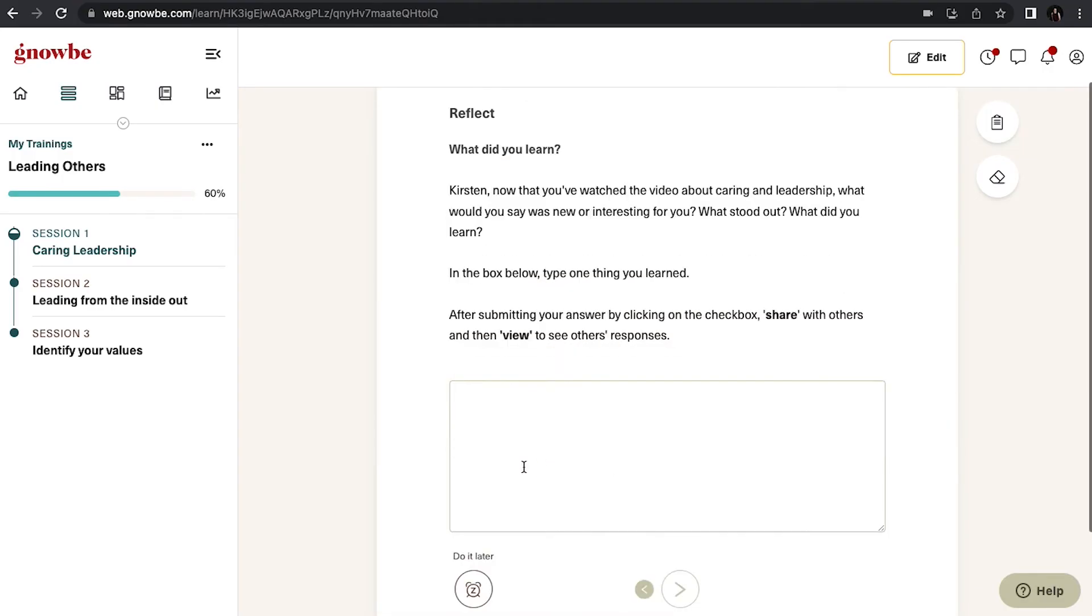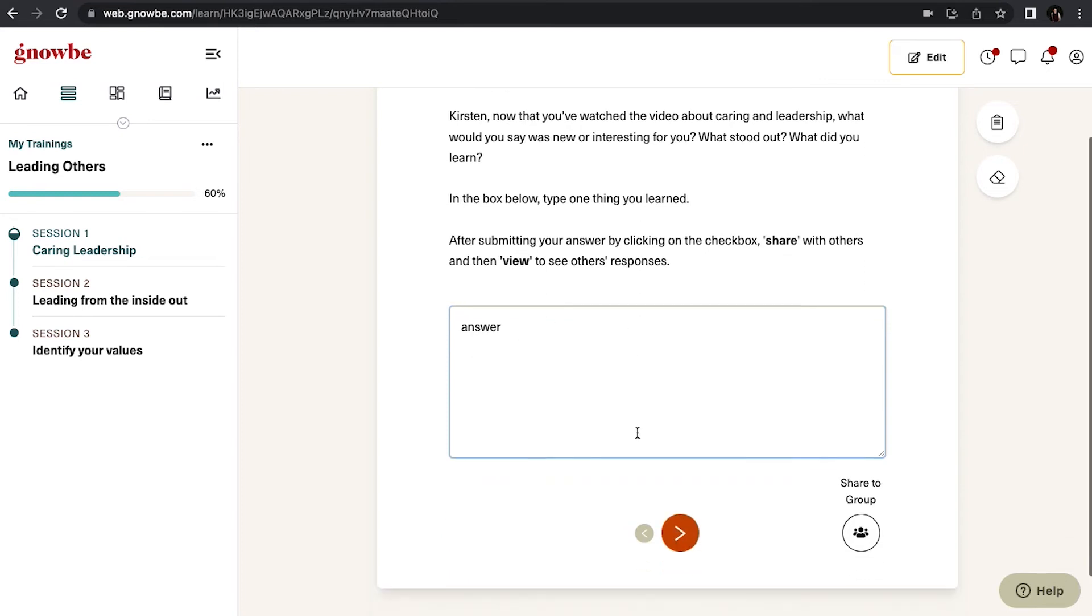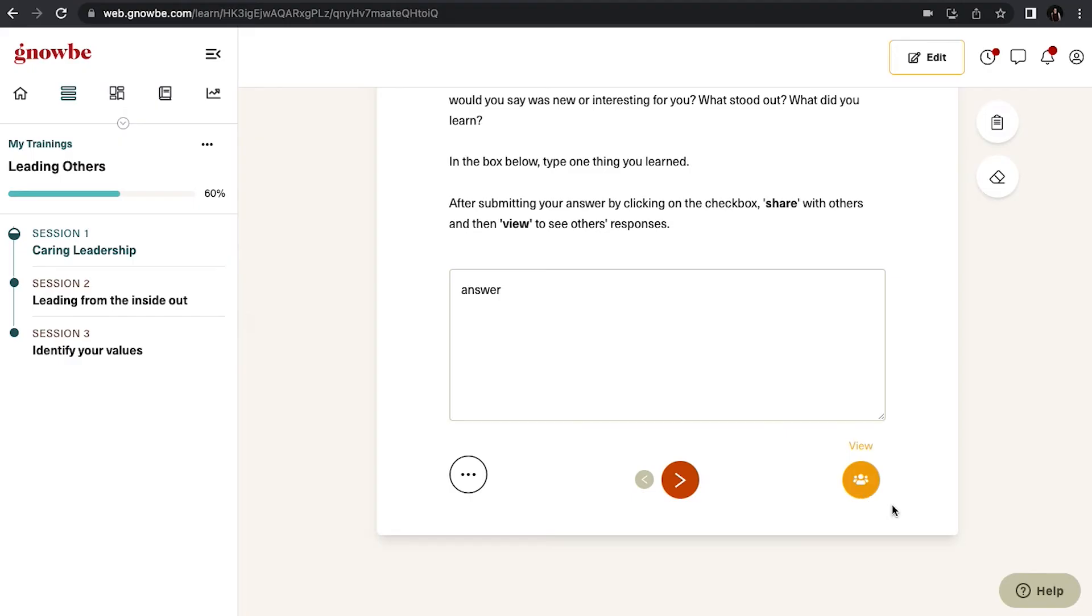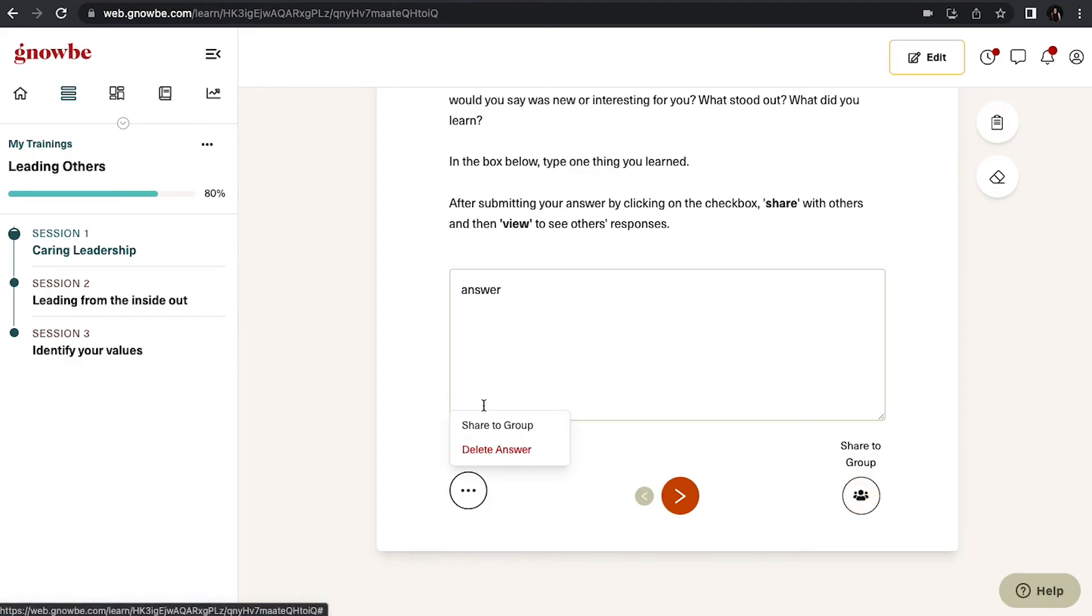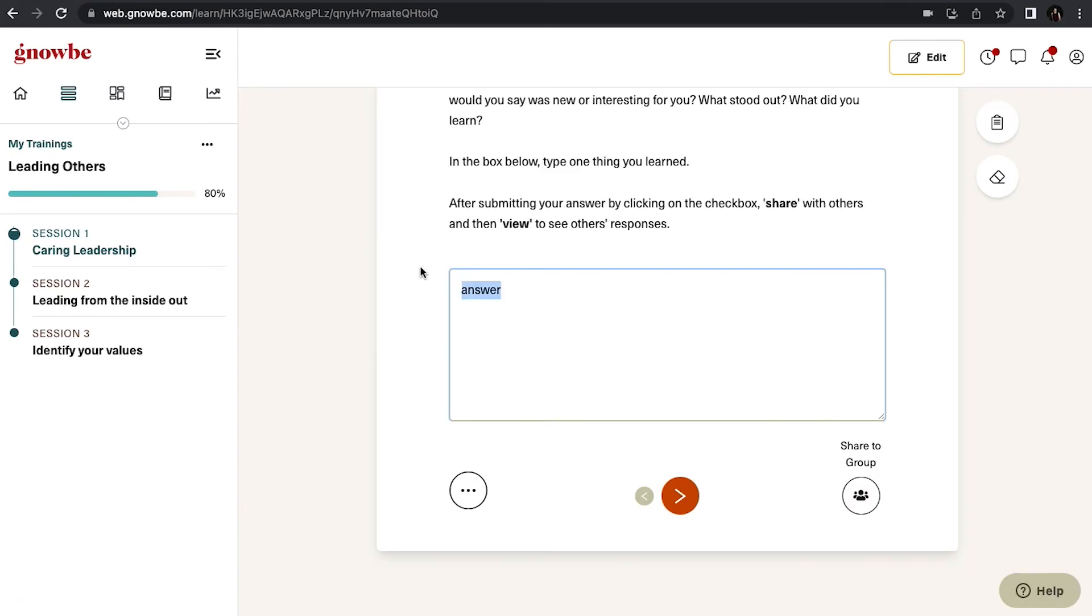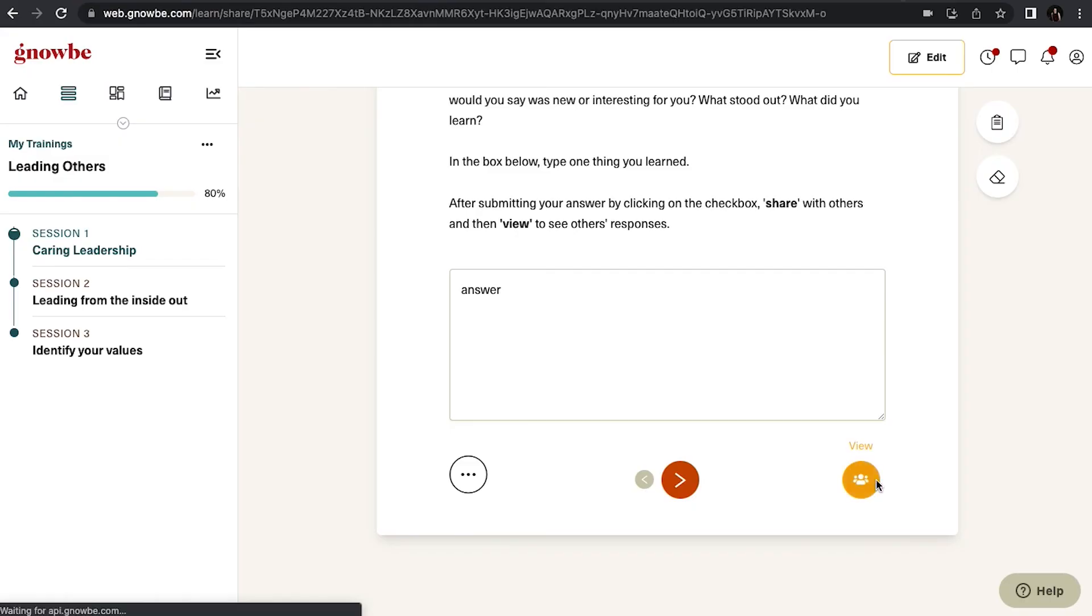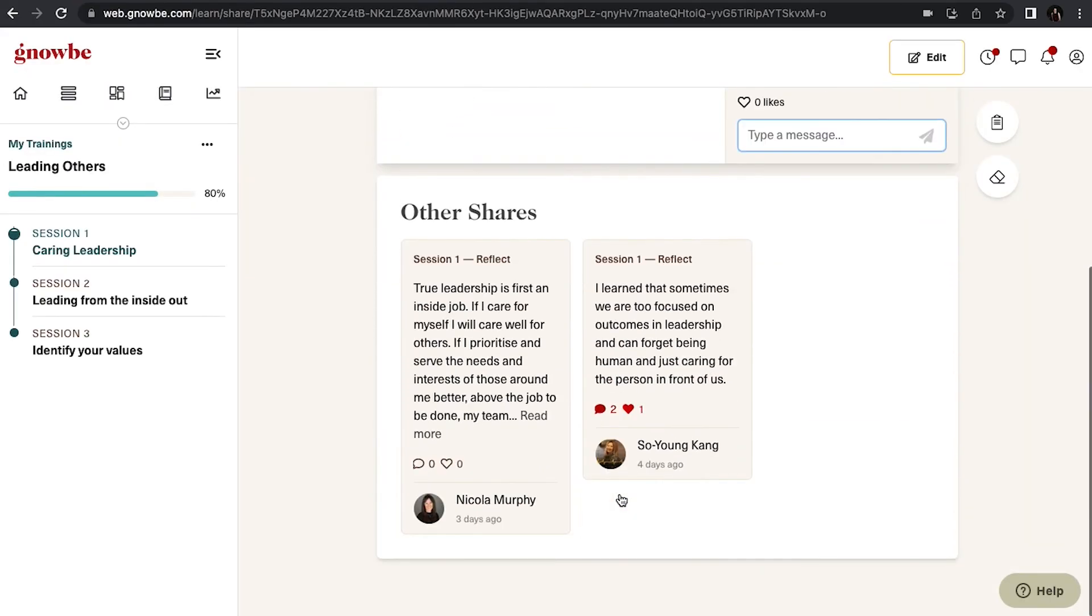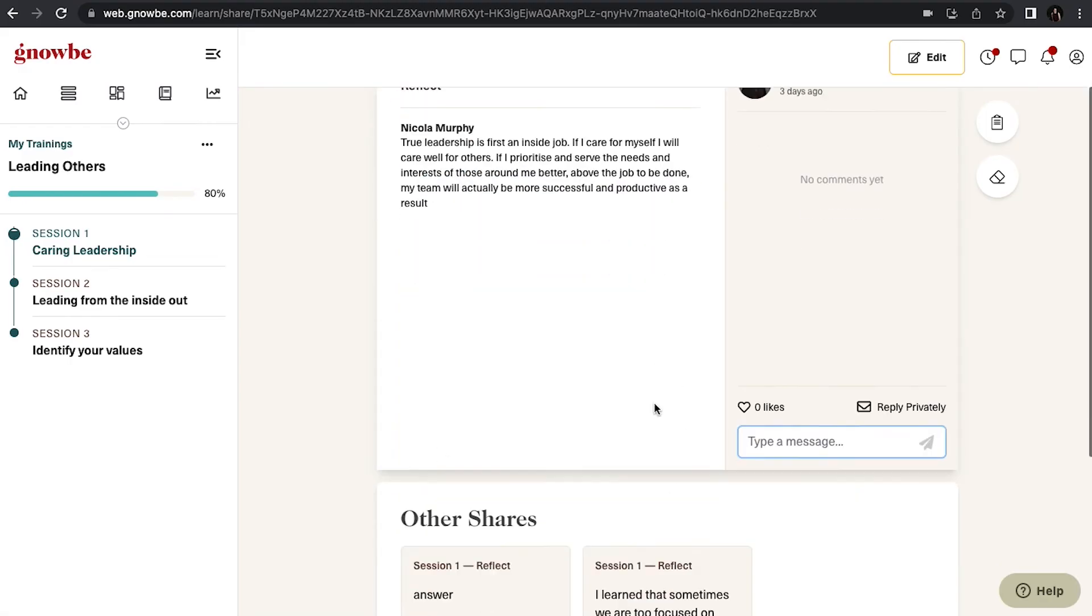And now we're going to answer a question. So type your answer in. And once you do that, you'll see an option here to share to group. Simply click on this if you want to share it to the group wall. If you don't click on that, your answer will stay just here in the platform for only you to see. But once you click share to group, if you click on view, you can then see everybody else's answers to that question and you can comment or like on their answers.